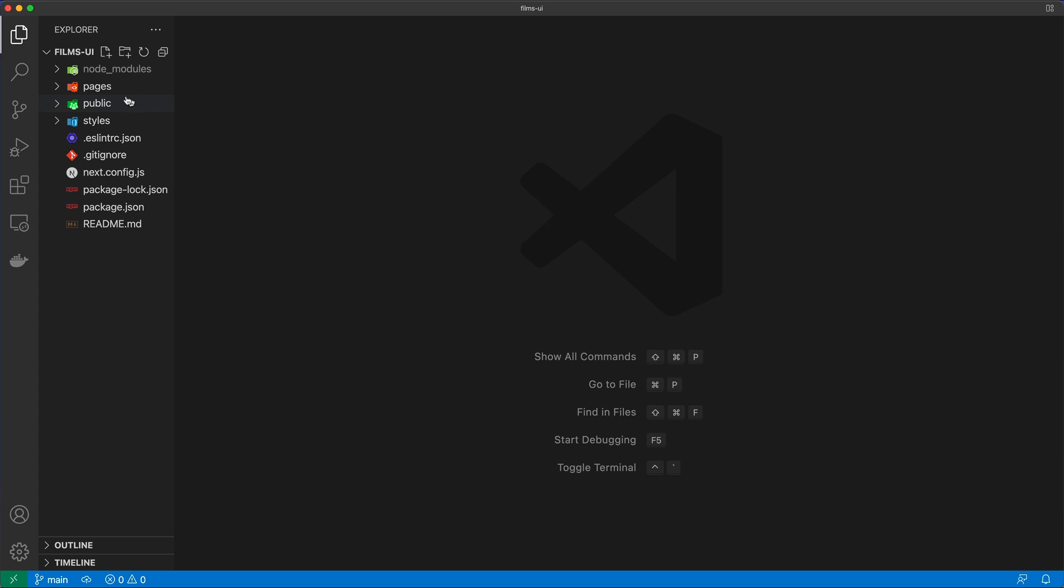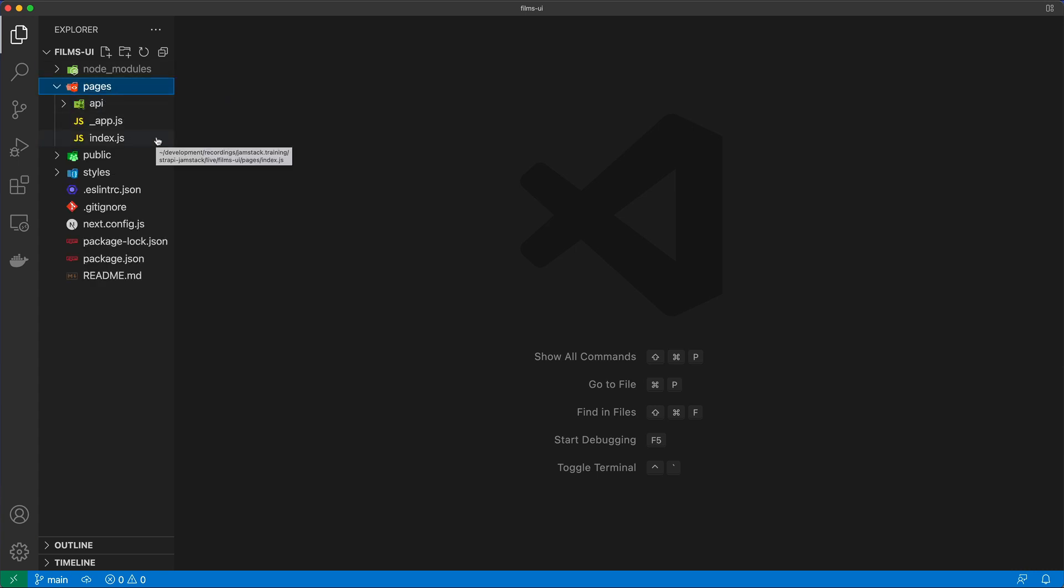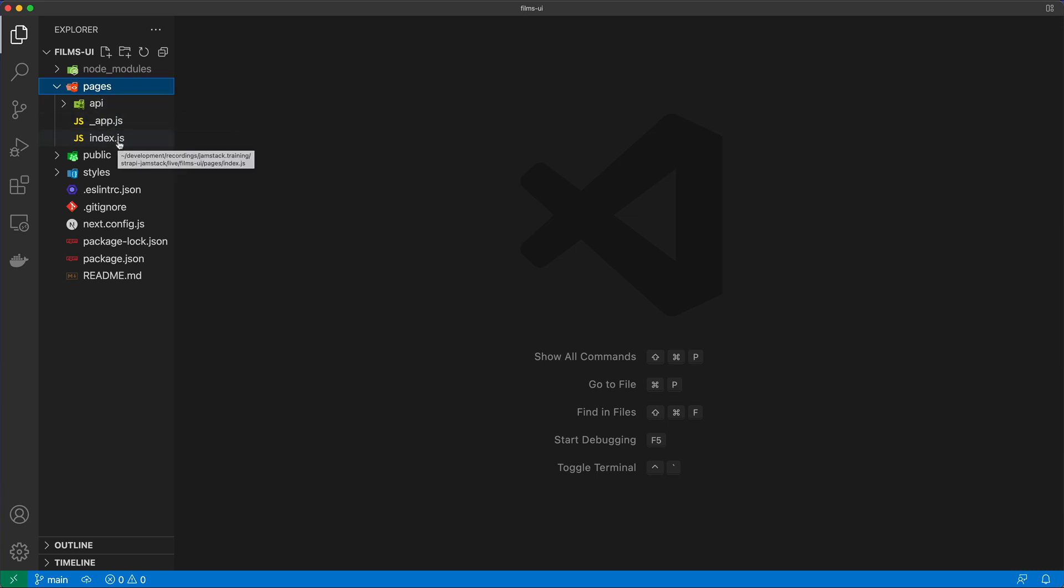So very briefly, what we have here are node modules, which are, of course, the install dependencies. Then we have pages in here. Now, these pages folder basically allow Next.js to do what is called a file system-based routing.